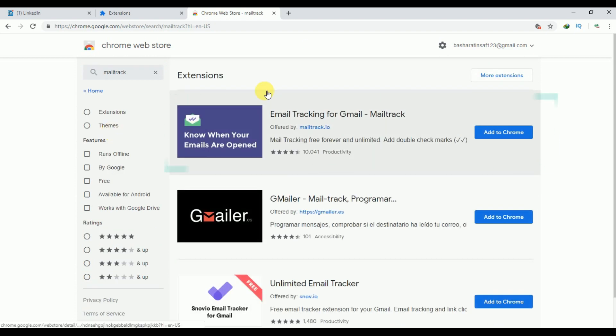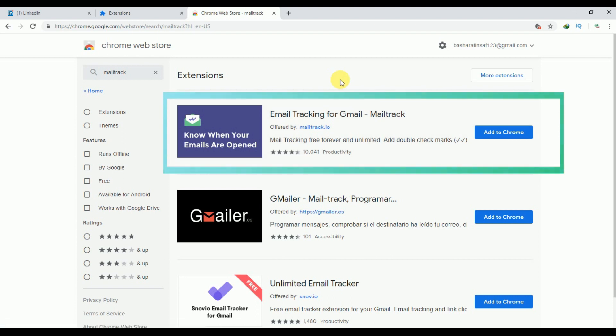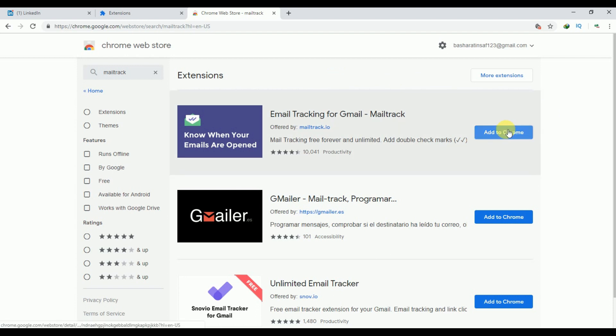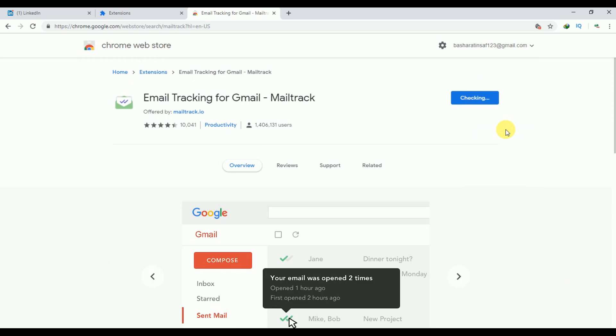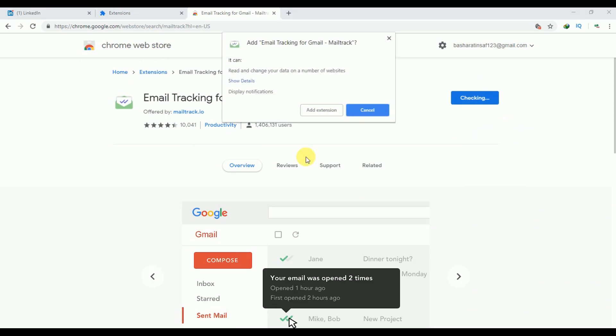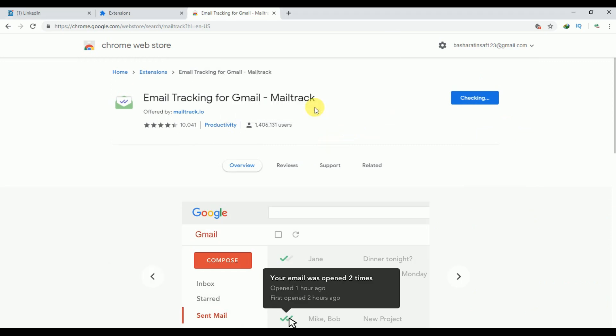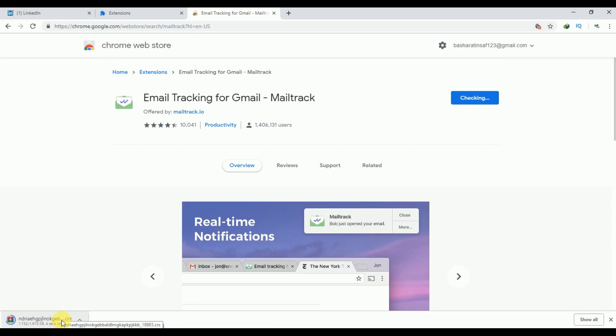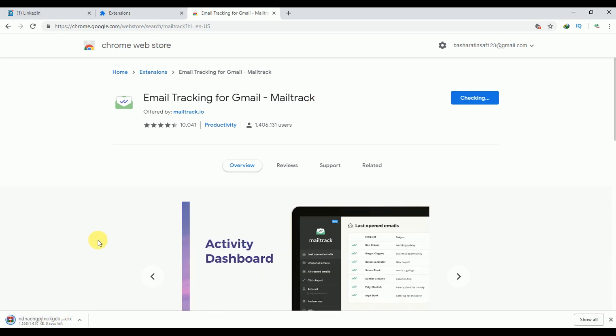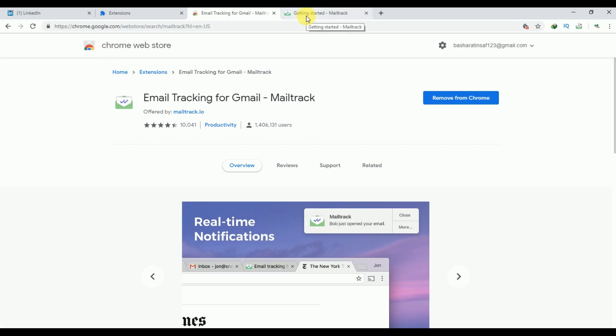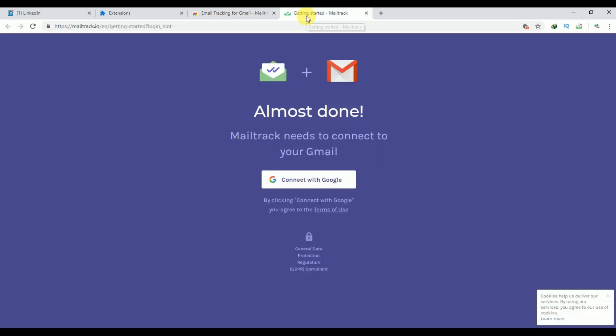This is our extension. You just have to add this extension to your Chrome. Just click on this Add to Chrome. Our extension is being downloaded, so just wait for it.